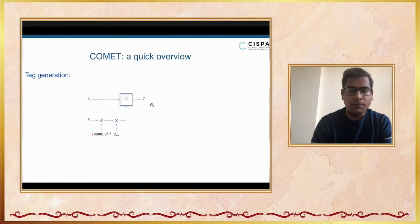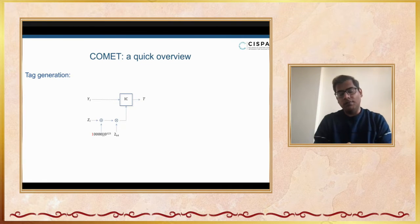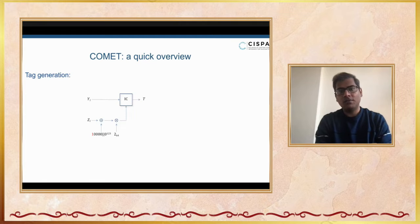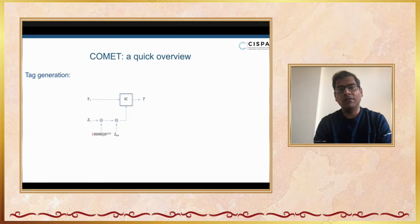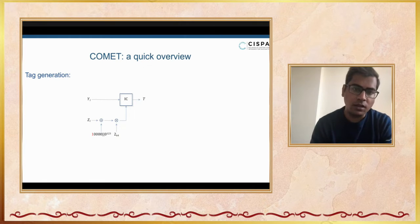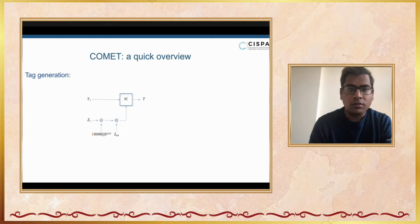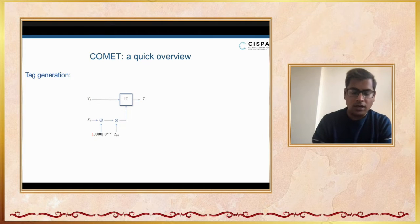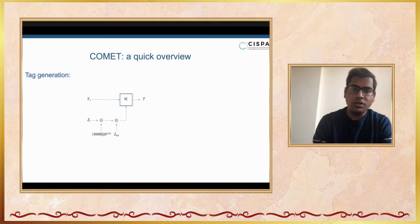Finally, we compute the tag by following exactly the same process. In this case, there is nothing to absorb, so we simply release the tag T. Basically, barring the first process of initialization, everything else is similar in both variants. This is the original Comet construction.